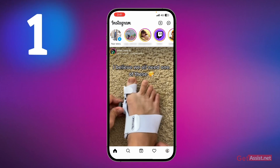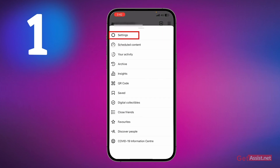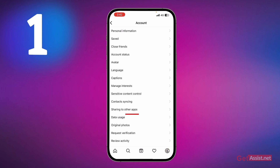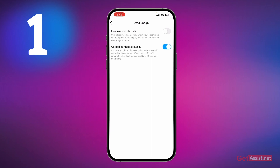The first setting you need to make: go to your Instagram profile, tap the profile icon at the bottom right, then tap the three lines at the top right. Go to Settings, then Account, and here you'll find the option 'Data Use.' Tap on that, and you'll see the option that says 'Upload at highest quality.' You should always keep this option enabled — otherwise your videos will not be of good quality and will depend on your network.